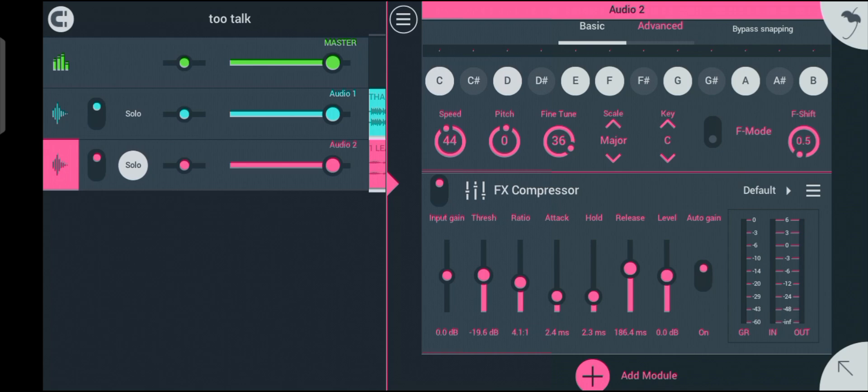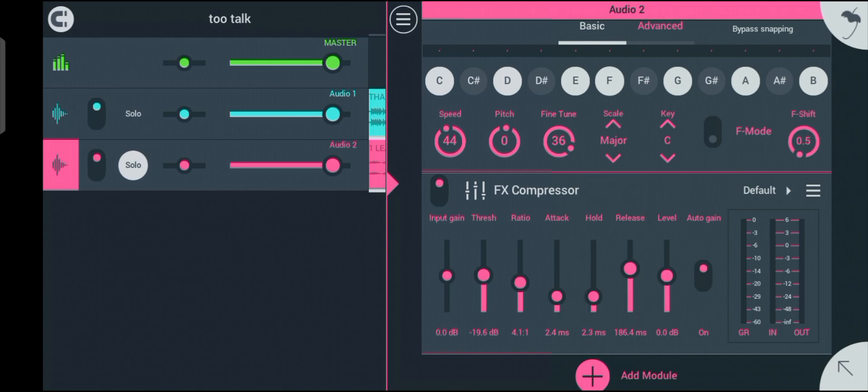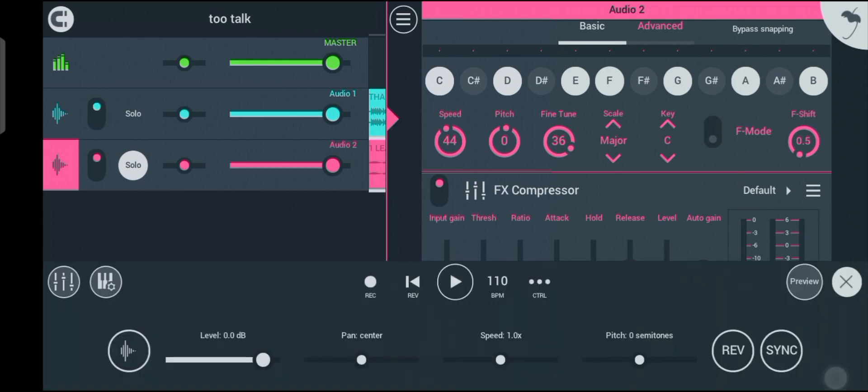The next knobs are hold and release — these two things work together. The release knob controls how quickly the compressor stops compressing after the signal falls below the threshold, while the hold is used to extend the time the compressor continues to apply gain reduction after the signal fell below the threshold.